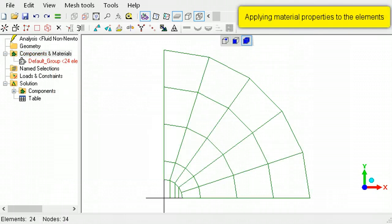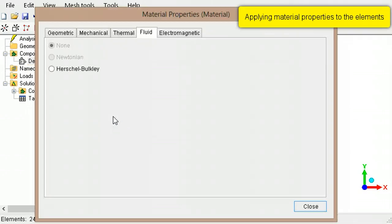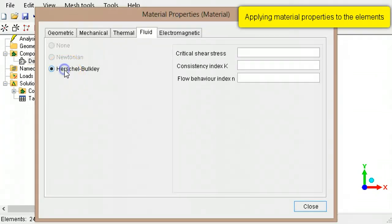To assign a material property to the elements, right-click the component in the outline tree and select Assign New Material. In the Fluids tab, select Herschel Bulkley.